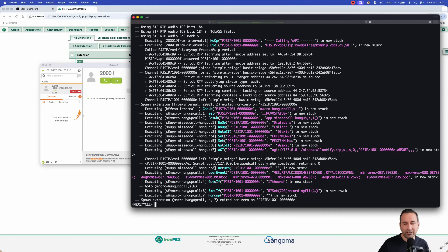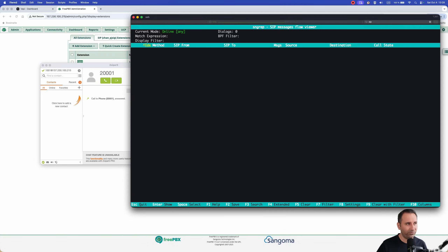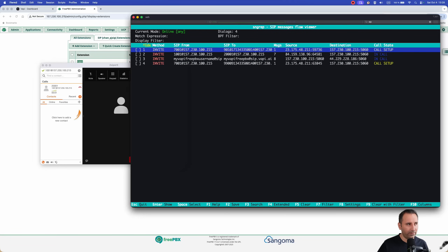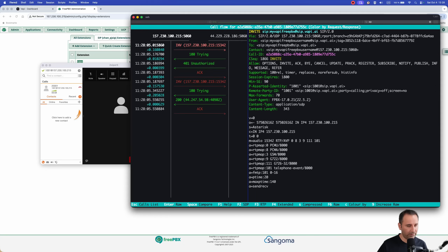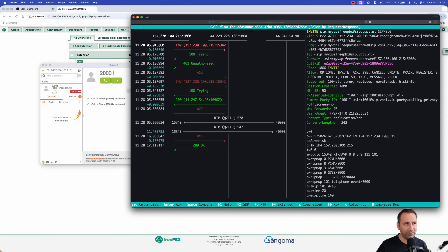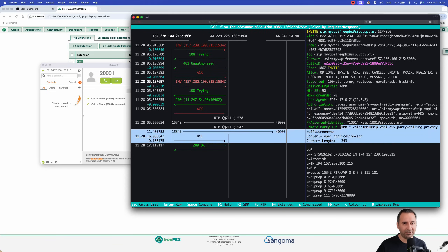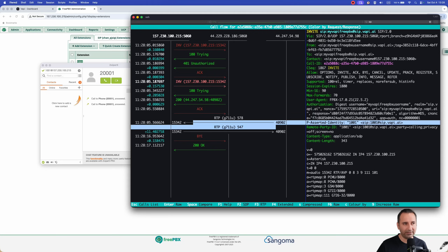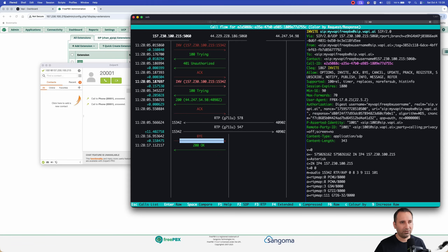To see what's happening at the SIP level, run 'sngrep' on the server. You can see the INVITE sent from FreePBX to WAPI, which responds with '100 Trying' and '401 Unauthorized.' FreePBX then sends a second INVITE with authentication credentials. After successful authentication, WAPI responds with '200 OK' and RTP media begins — the codec used is G.711 (ULAW). After I hung up, the call teardown completes.